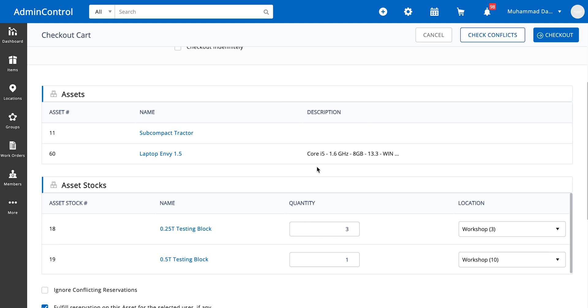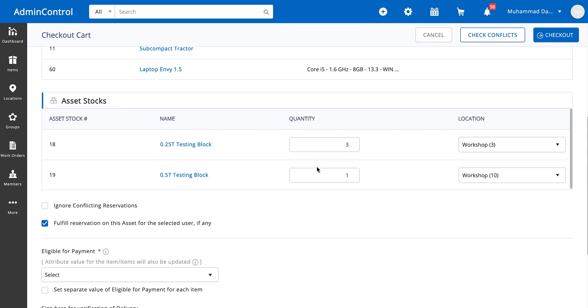Over here you can see that we clicked on check conflicts and nothing changed, which means that we're all good. There are no conflicts in this cart and we can simply just check out this cart now.